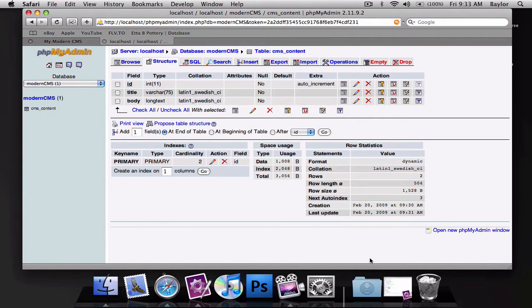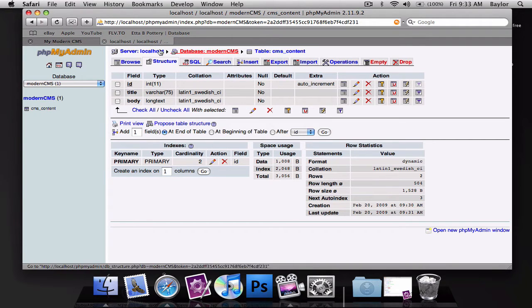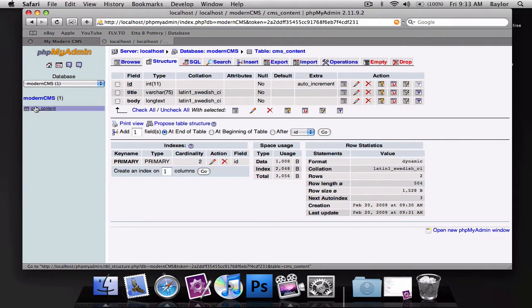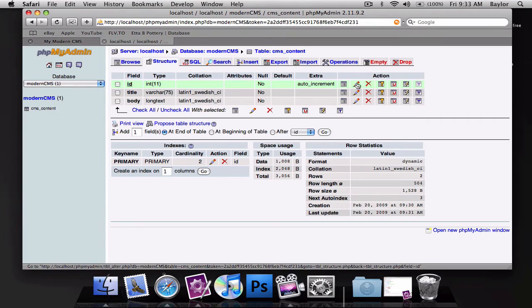So what I want to do is go ahead and show you my database. So I have a table or a database called modern_CMS and I've added a table to this called CMS_content and it has an ID, it is an integer, it's auto increment and it's a primary key.